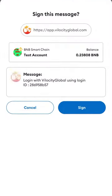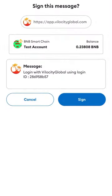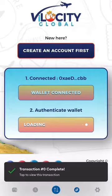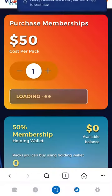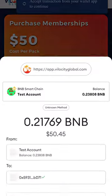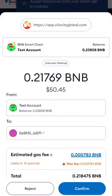Next, confirm the signature request. Now you are ready to purchase one or multiple memberships. Click the Purchase Now button, confirm the purchase, and allow some time to process.